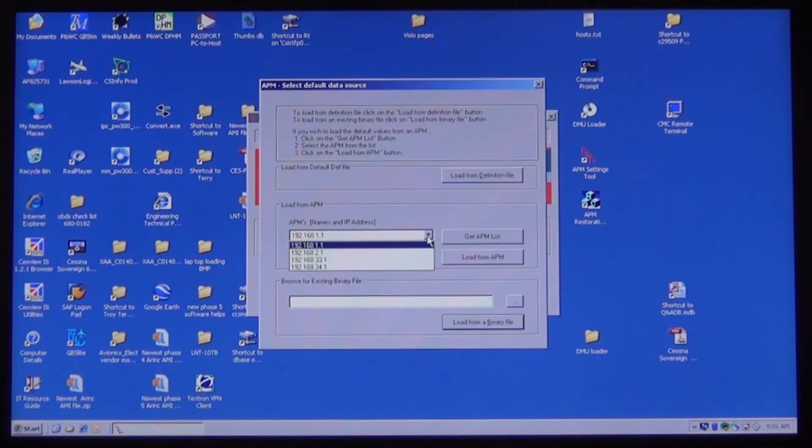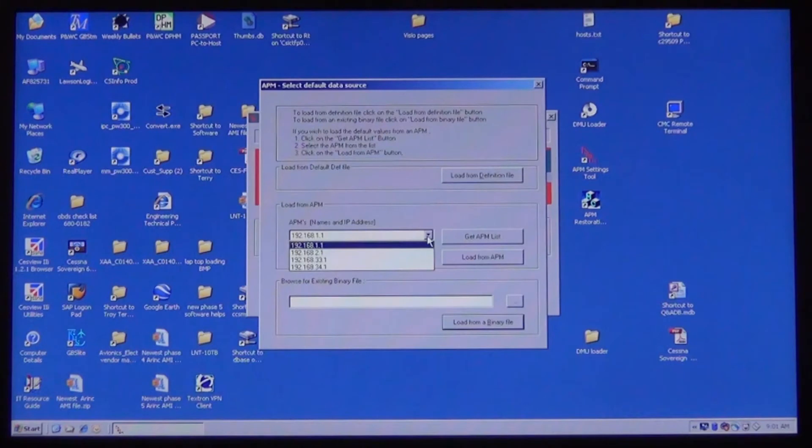It is normal during this process for the screens to blank and other warnings to be sounding in the cockpit. Once it has retrieved the APM settings, the IP addresses will show up under the APMs.